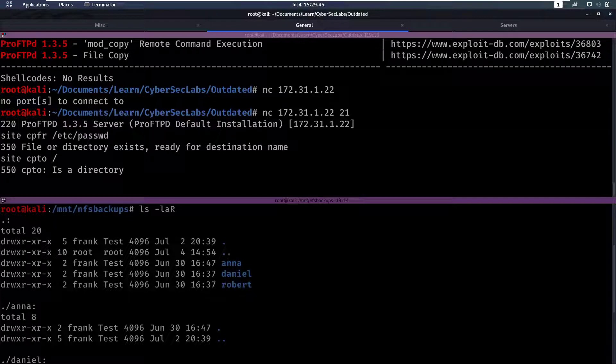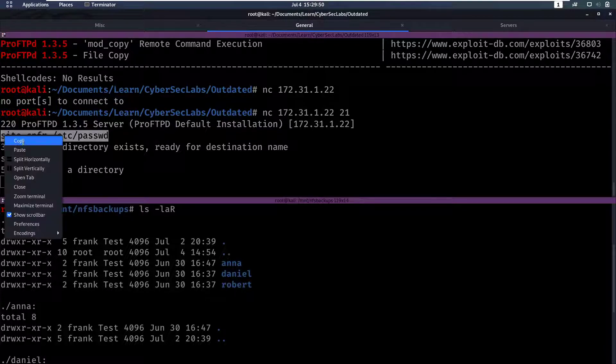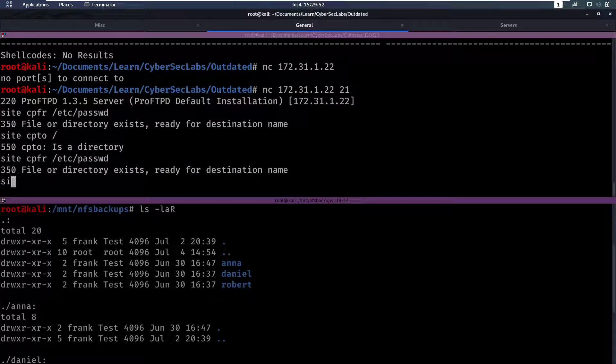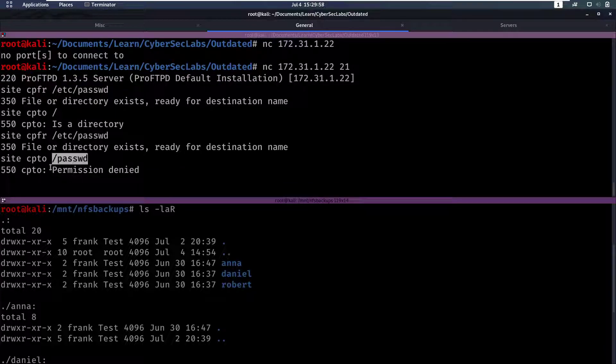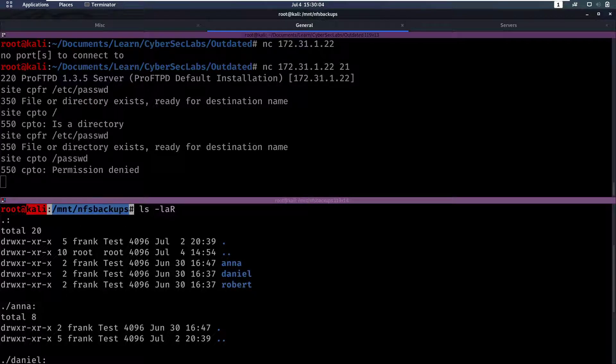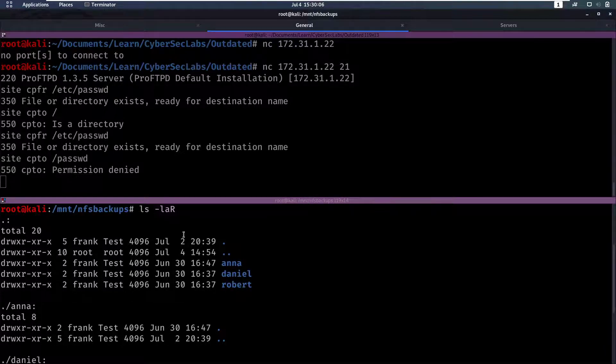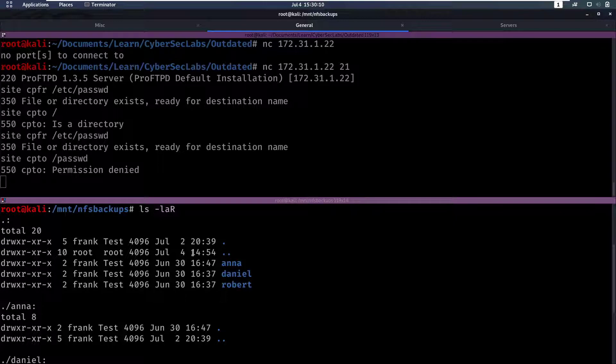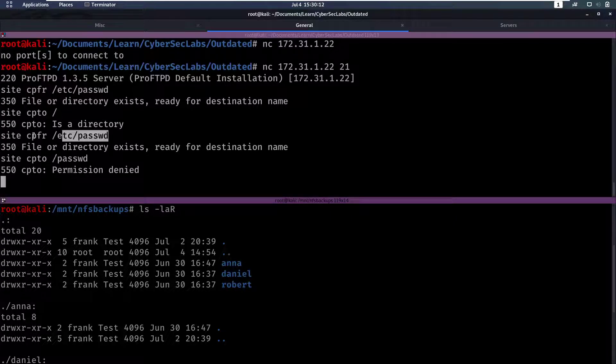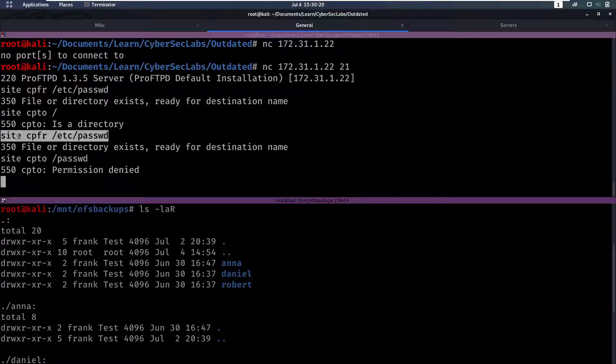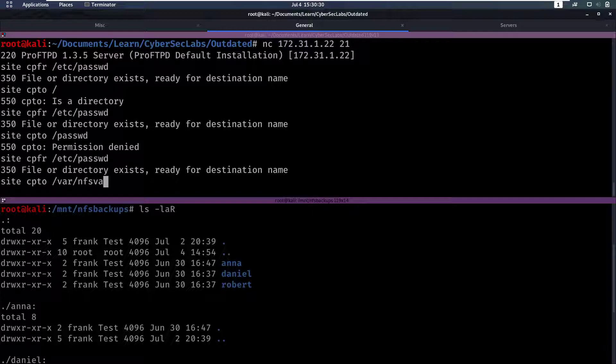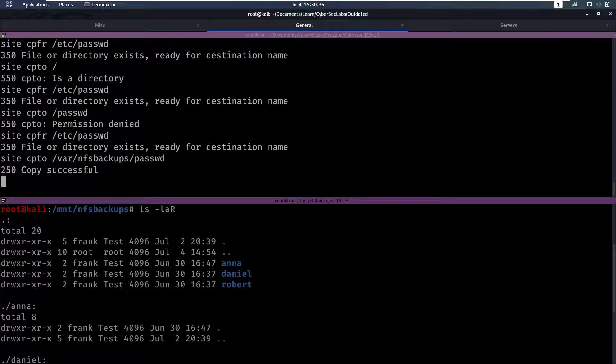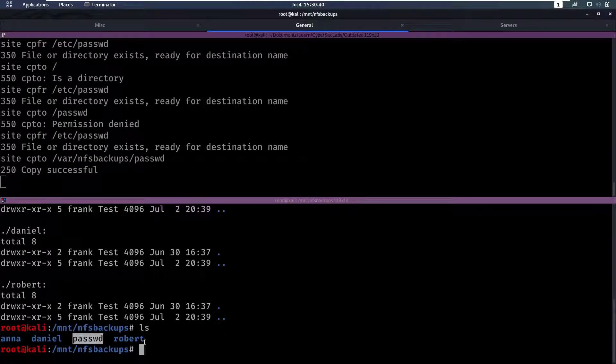Now we have to specify a directory to copy to. Permission denied for the copy to /. But we have a folder here /var/nfs/backups where we can read files so what if we try to copy this from /etc/passwd. And then we do site copy to /var/nfs/backups/passwd. That's successful so let's see if we can access that file now. Yes we can.